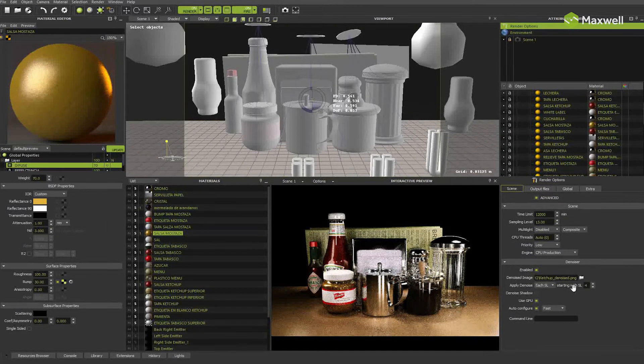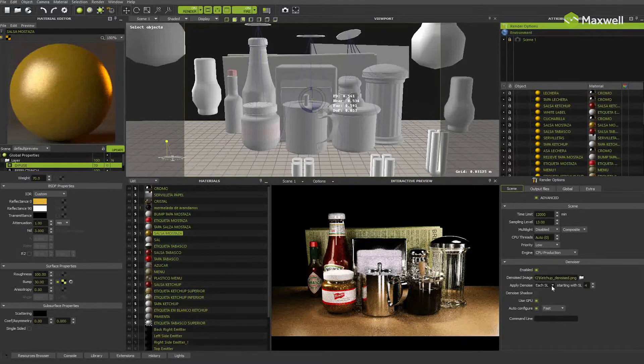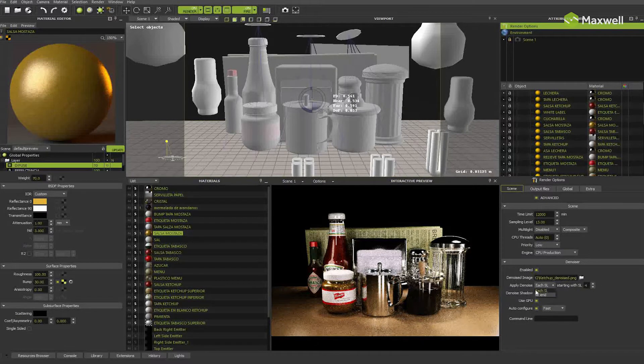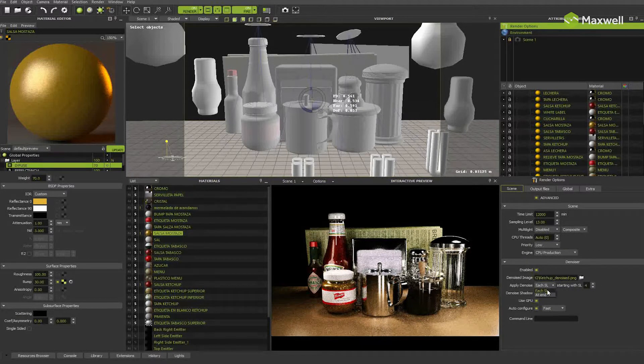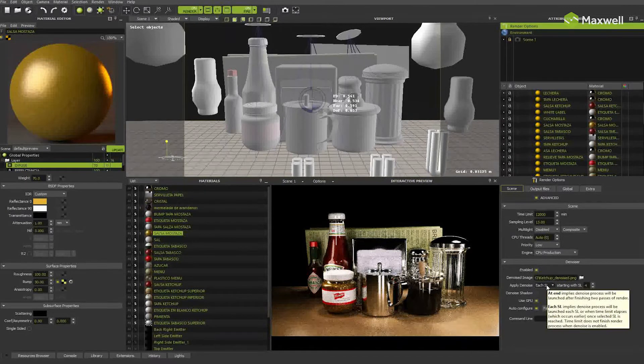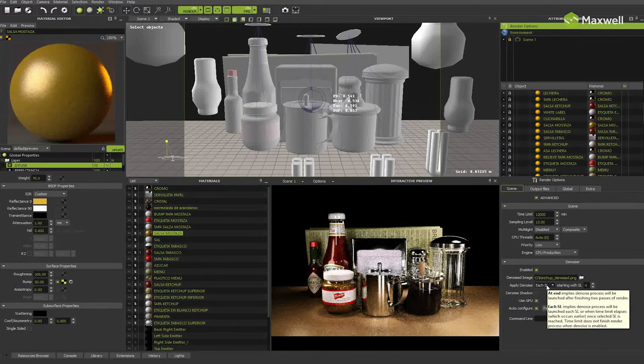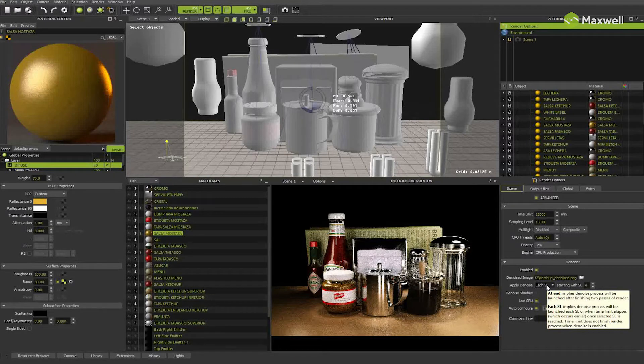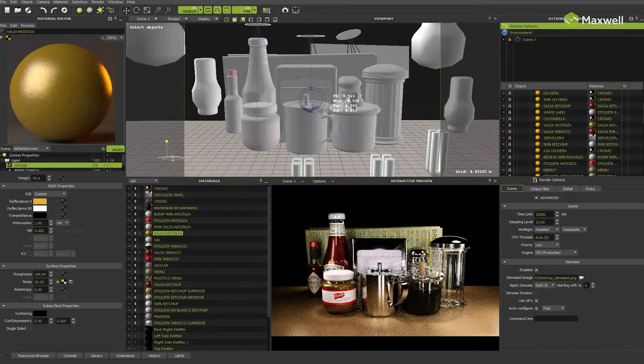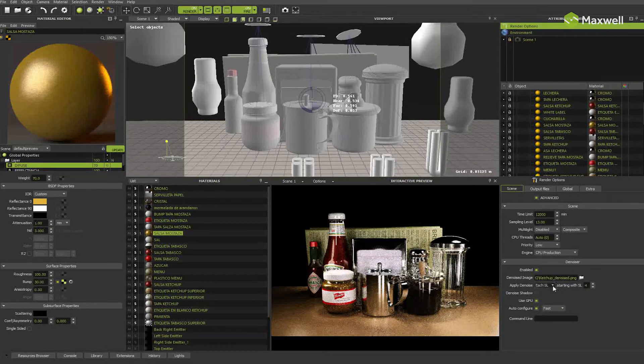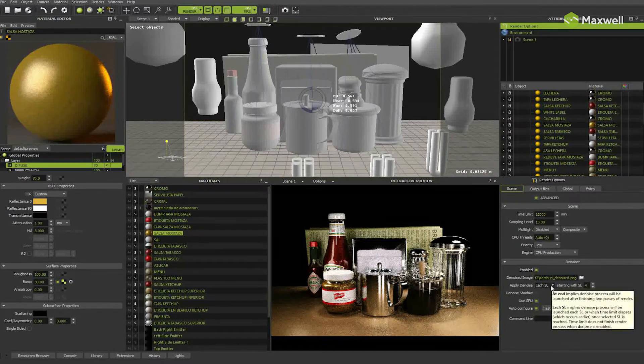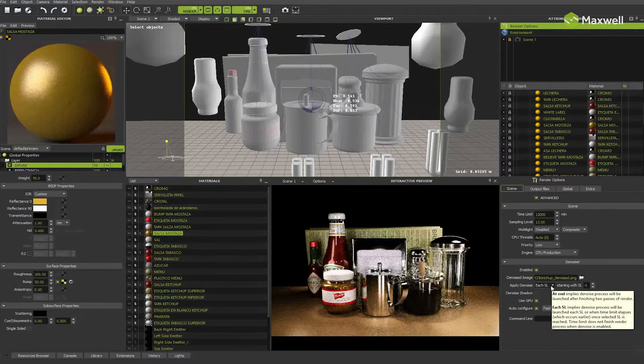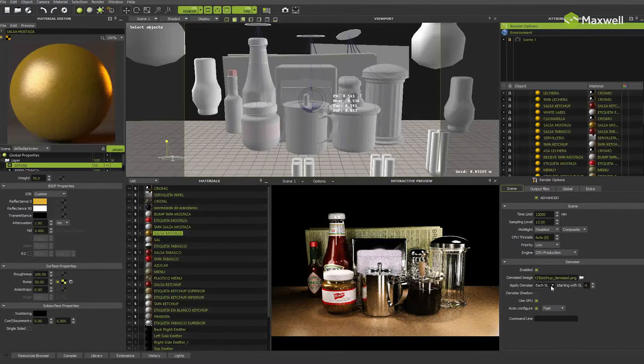The next option we find specifies at which point of the render you want to apply the denoiser to the rendered image. Each sampling level launches denoiser at each sampling level update, starting with the sampling level you set in the spin box on the right. This is the most interactive mode as you see the result of the denoised image as the render goes on.